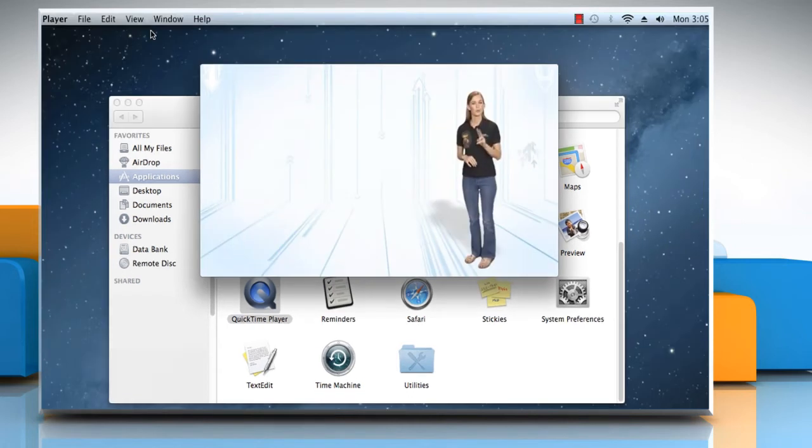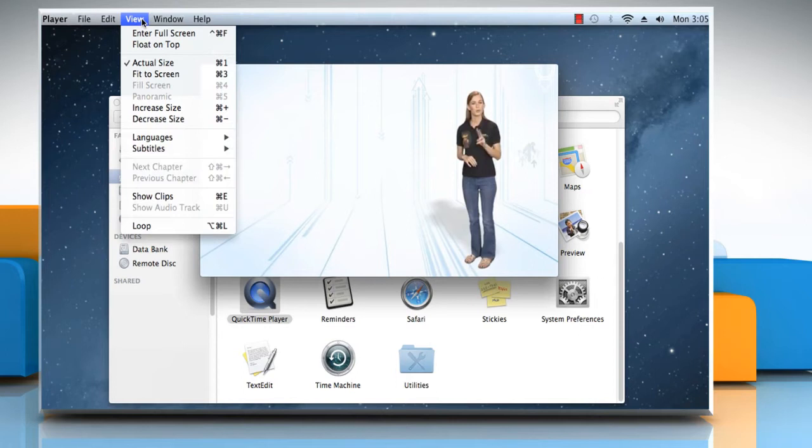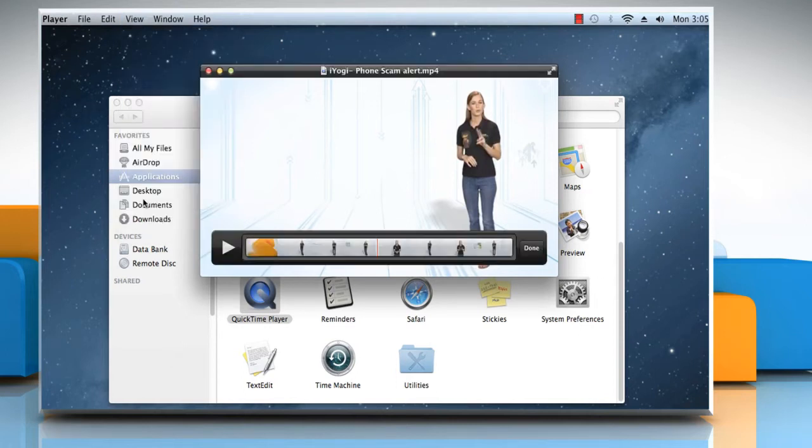Now on the QuickTime Player menu, click on the View menu and then click on Show Clips. Select the clip, and when a clip is selected, it will be outlined in yellow.